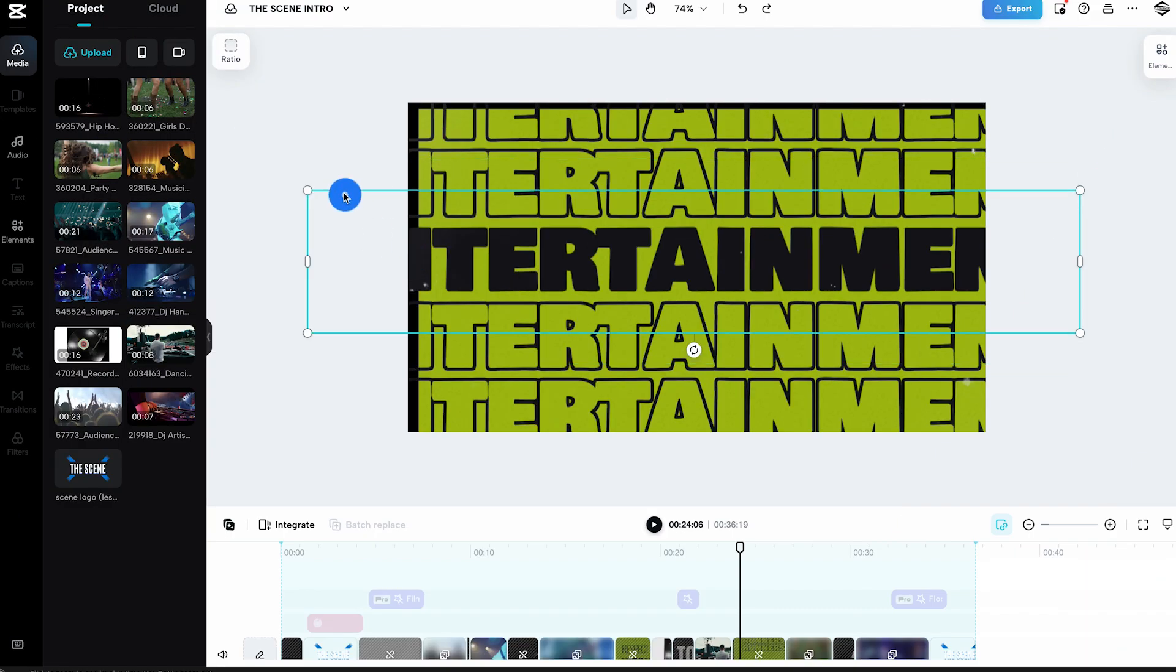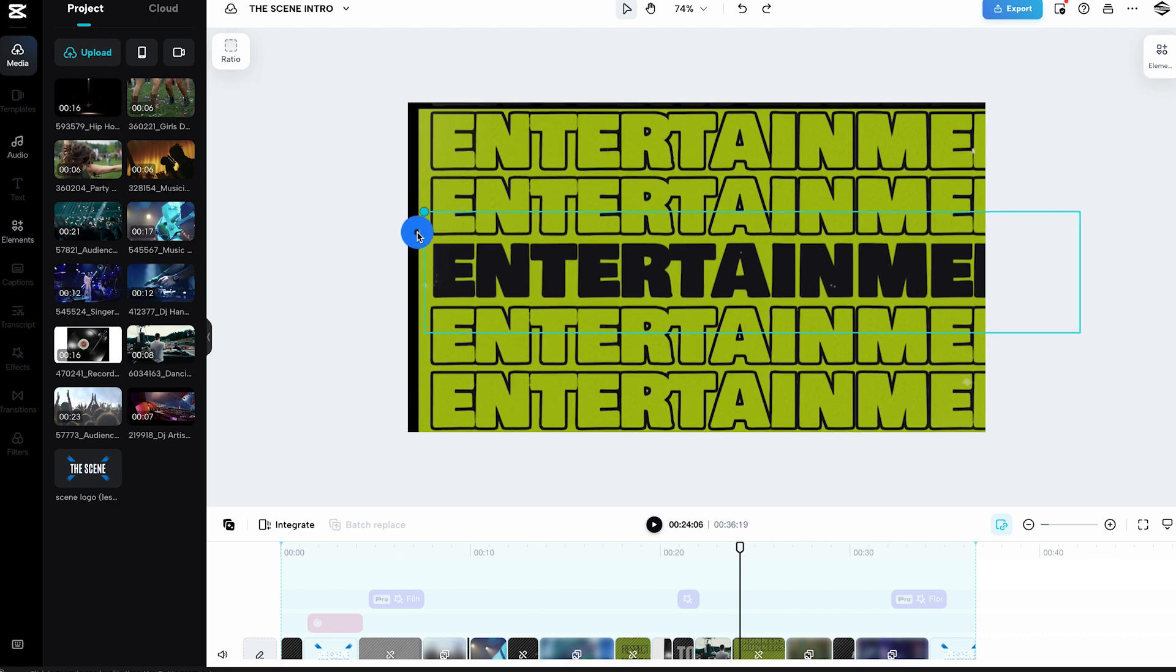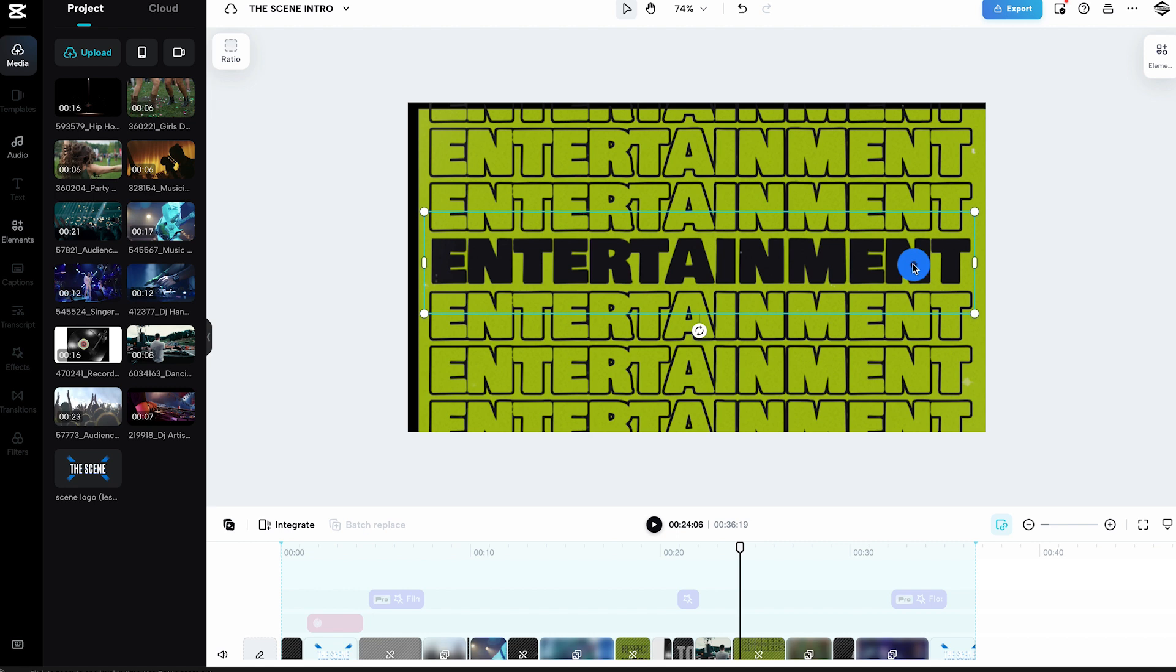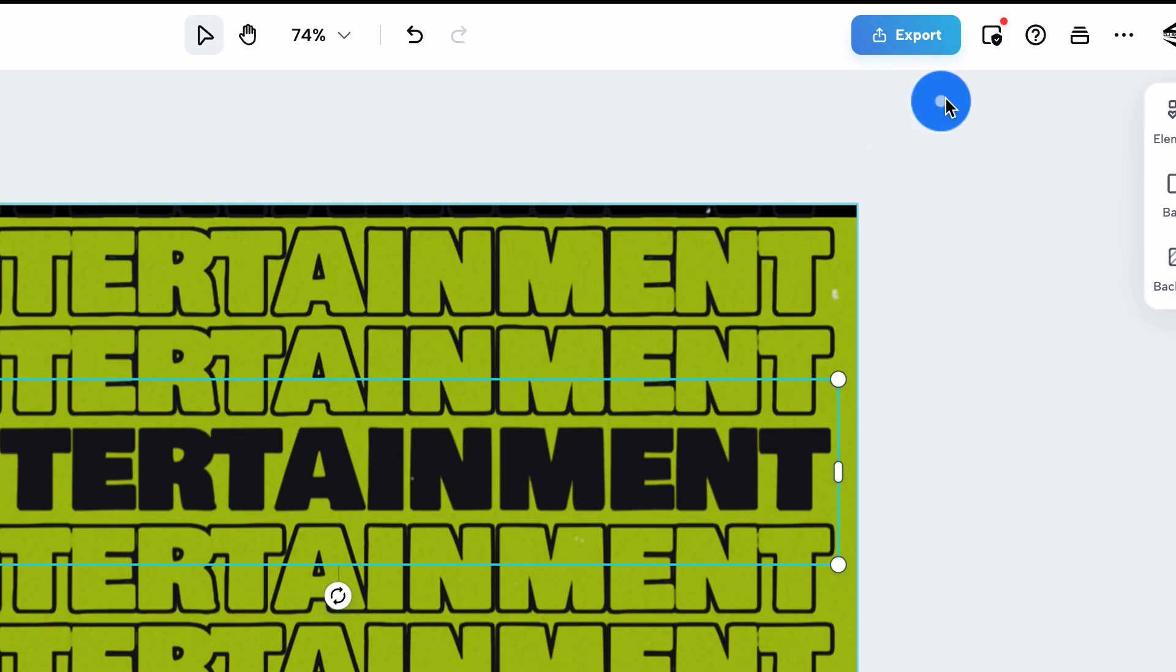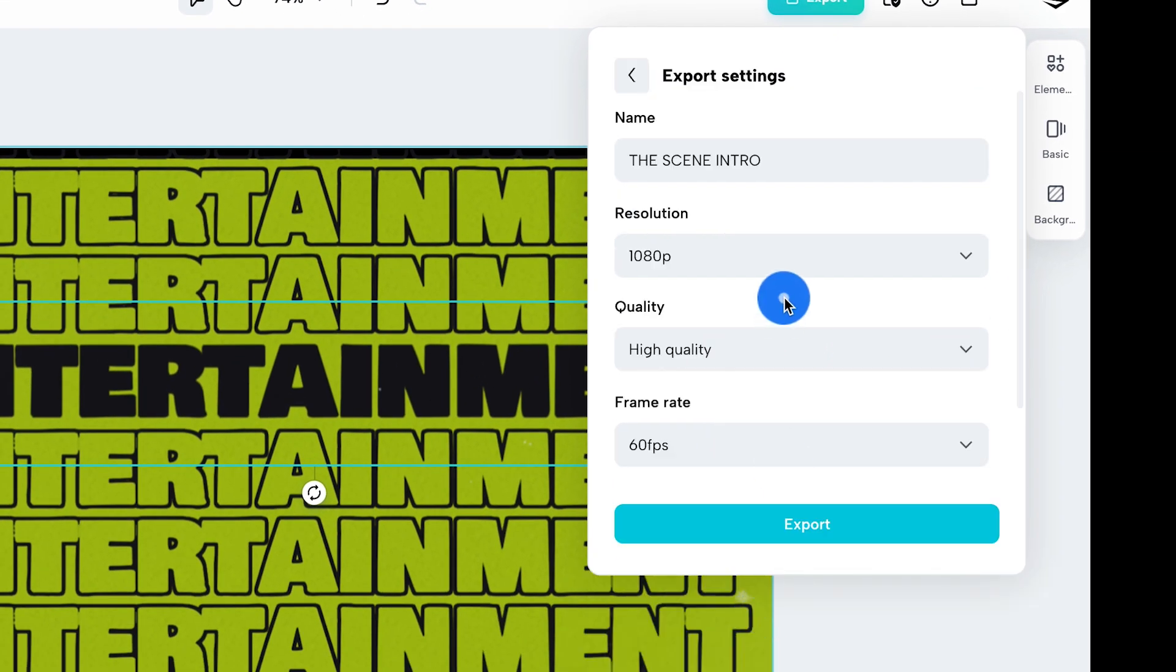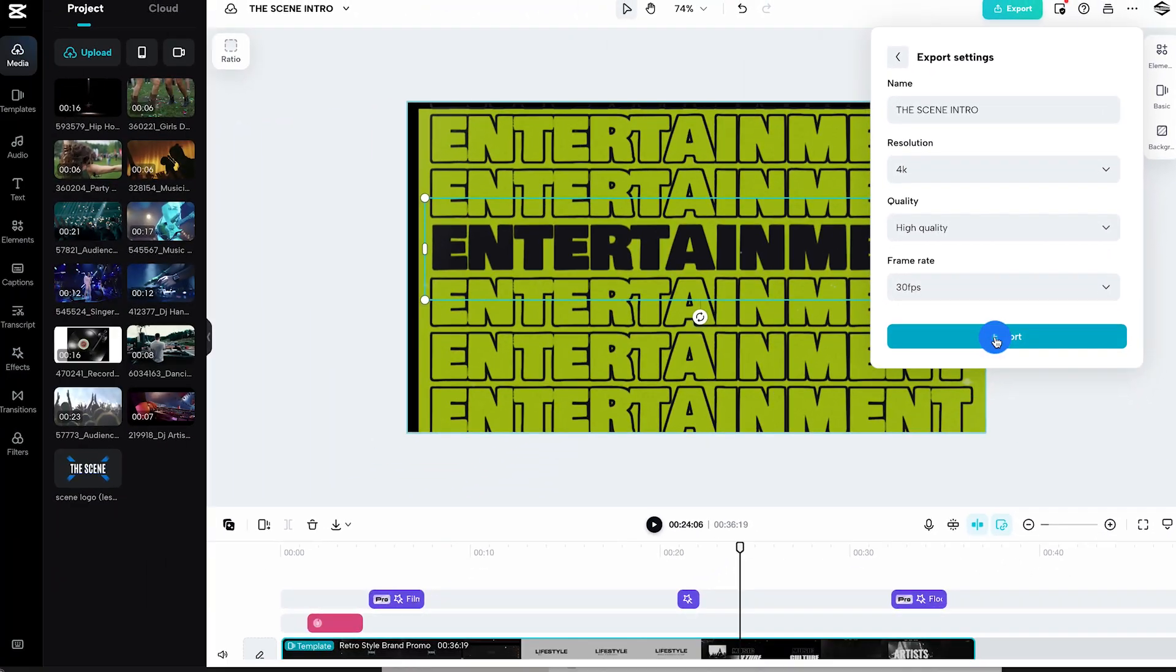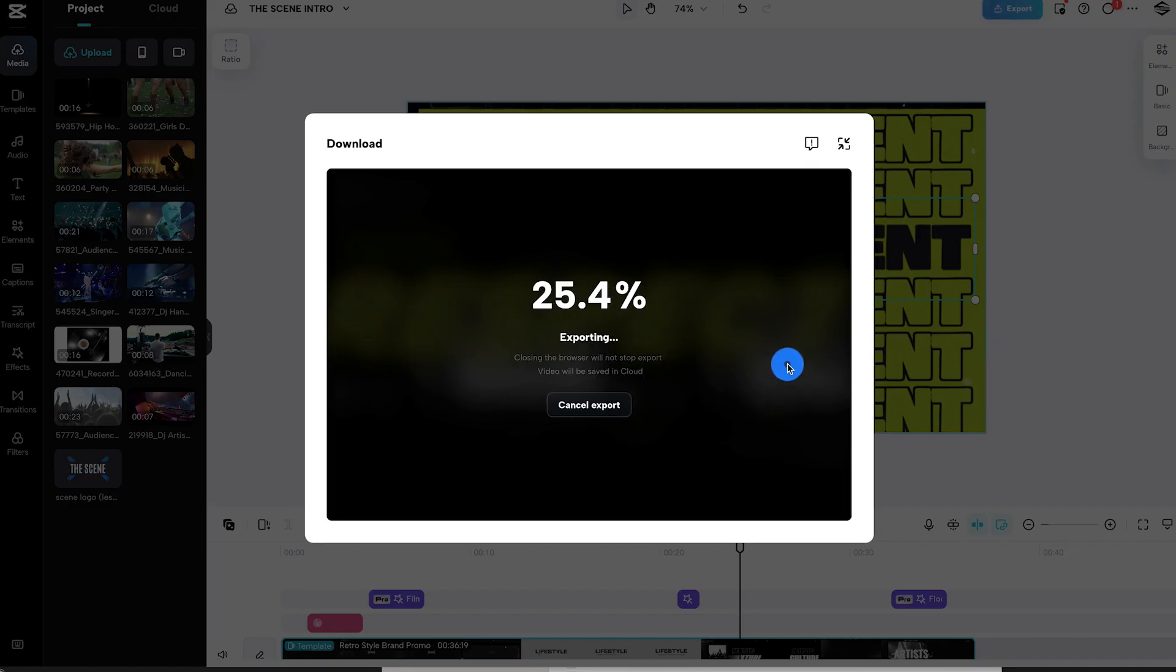We're nearly there. Preview your masterpiece and make any final adjustments. Then export your intro in a YouTube friendly 16x9 format, and you're all set for the spotlight.